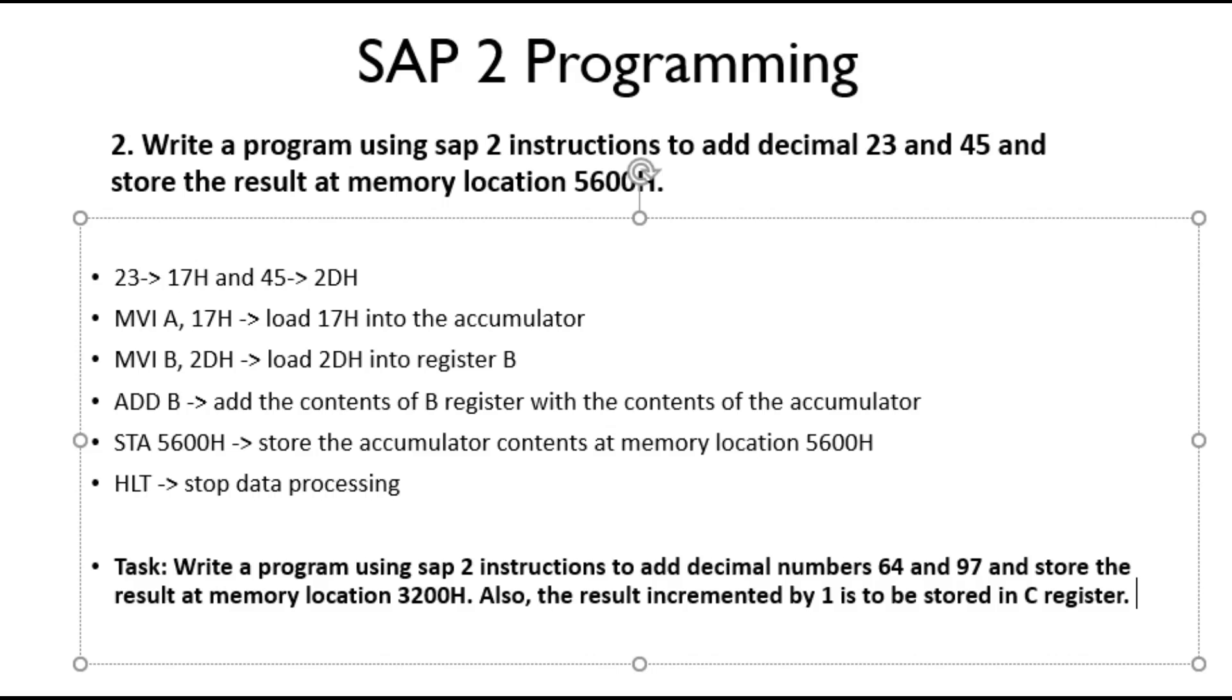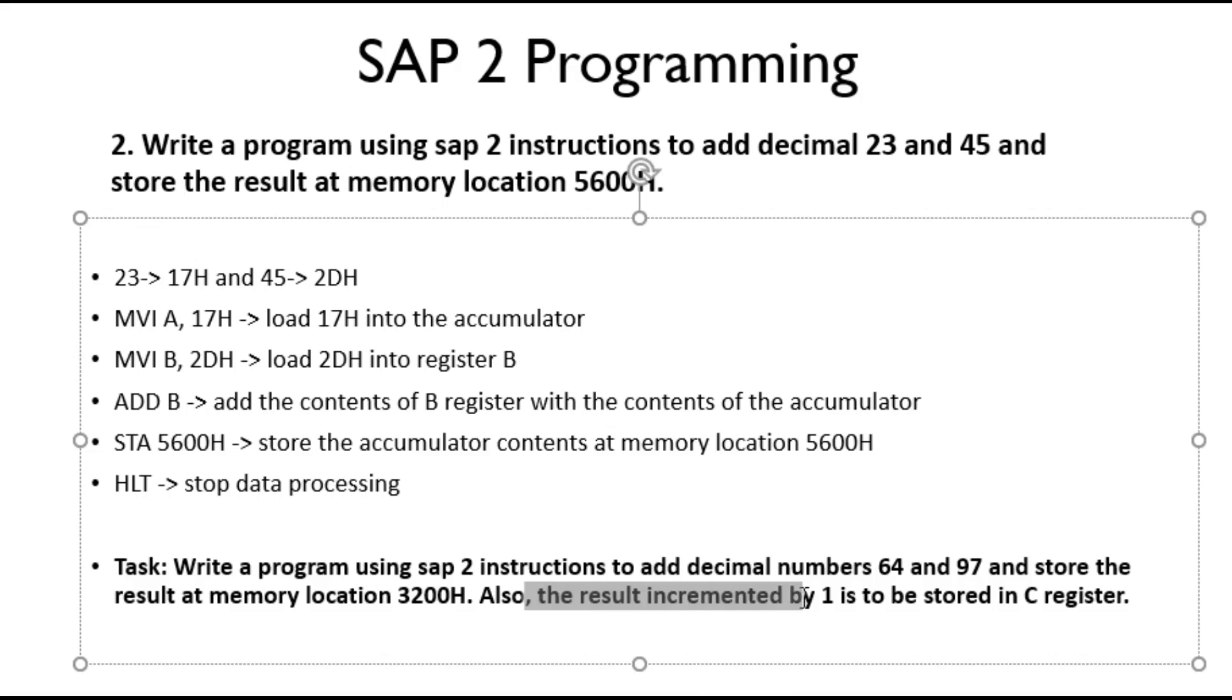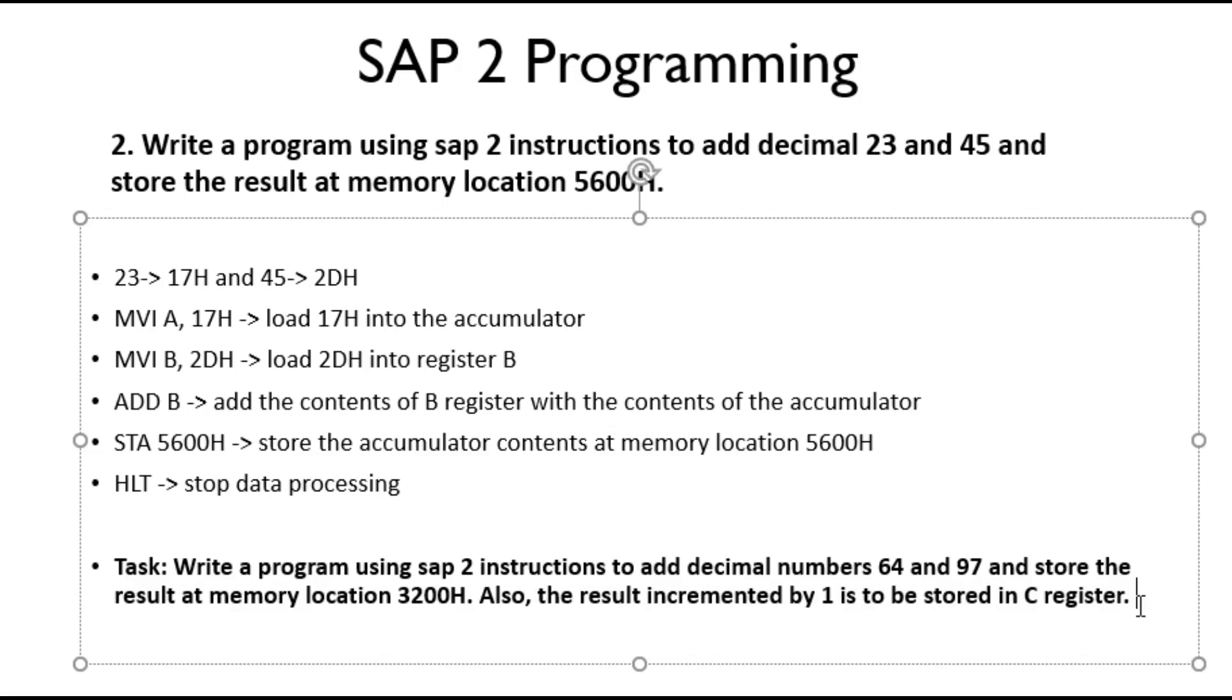So this is your today's task. You can post your answers in the comment section down below. For the latter part, I will give you a hint. You can use instruction INR and MOV to solve the latter part, that is result incremented by 1 to be stored in C register. So this is about our task problem. If this video helps you understand, please subscribe to our channel and give us a thumbs up.